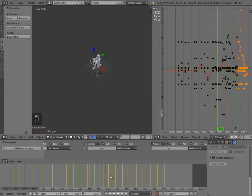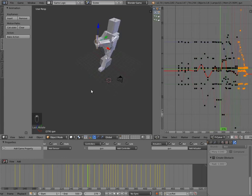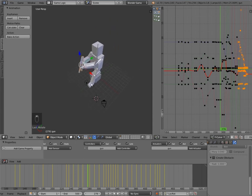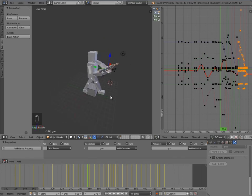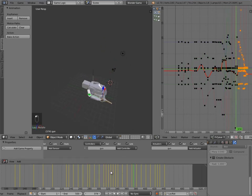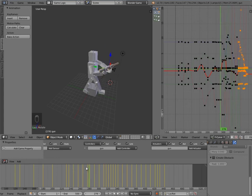Now we have all the animations for the gun. That did take quite a long time, but animations are a very fundamental piece of AI and gaming in general. That was something we were going to have to eventually do anyway. Now we have all the animations done pretty much.